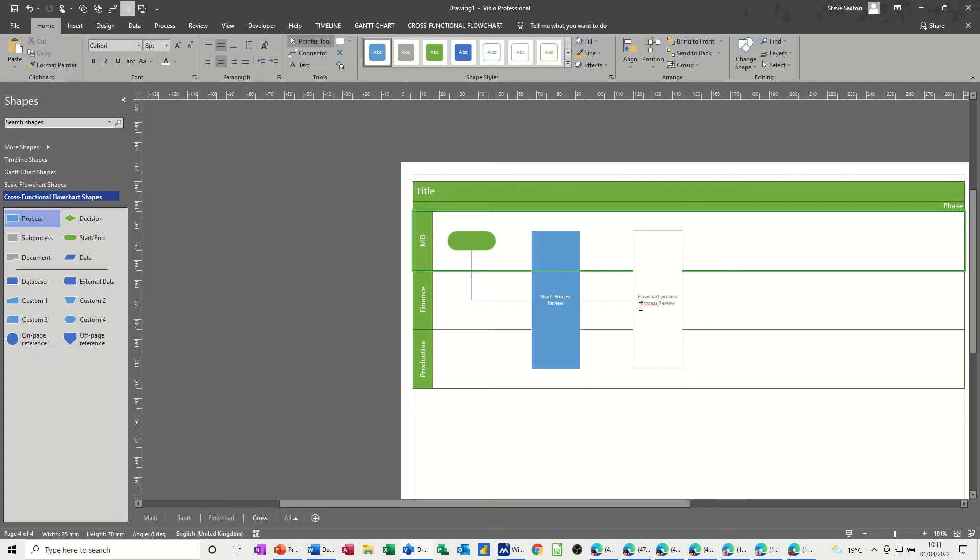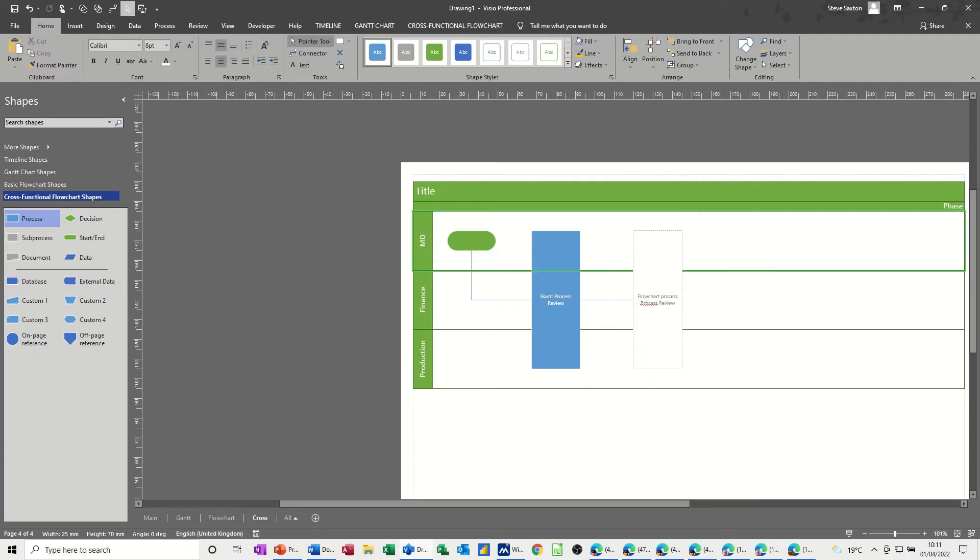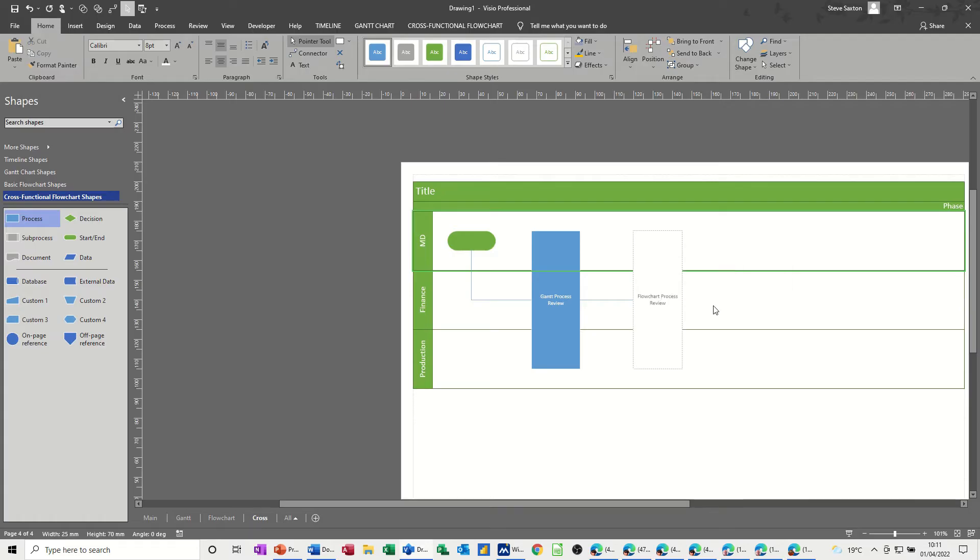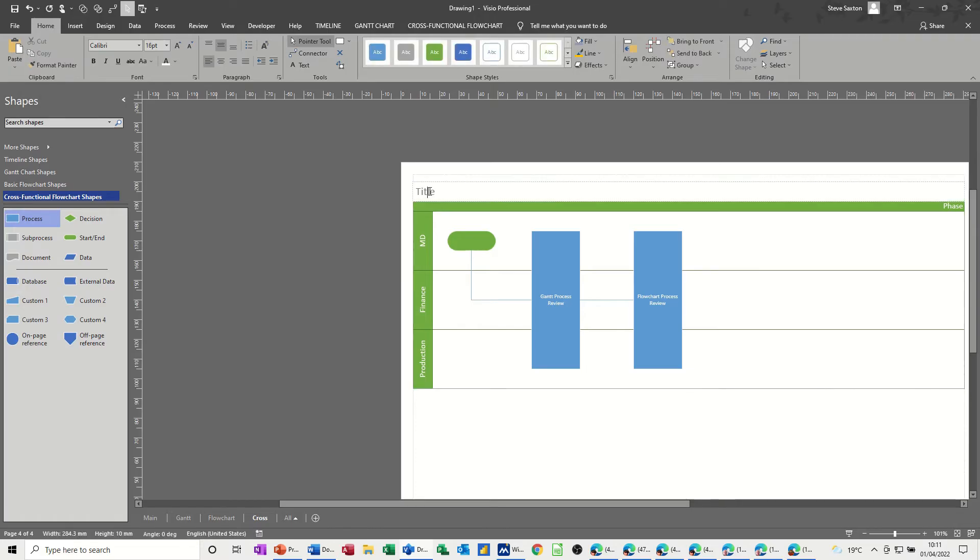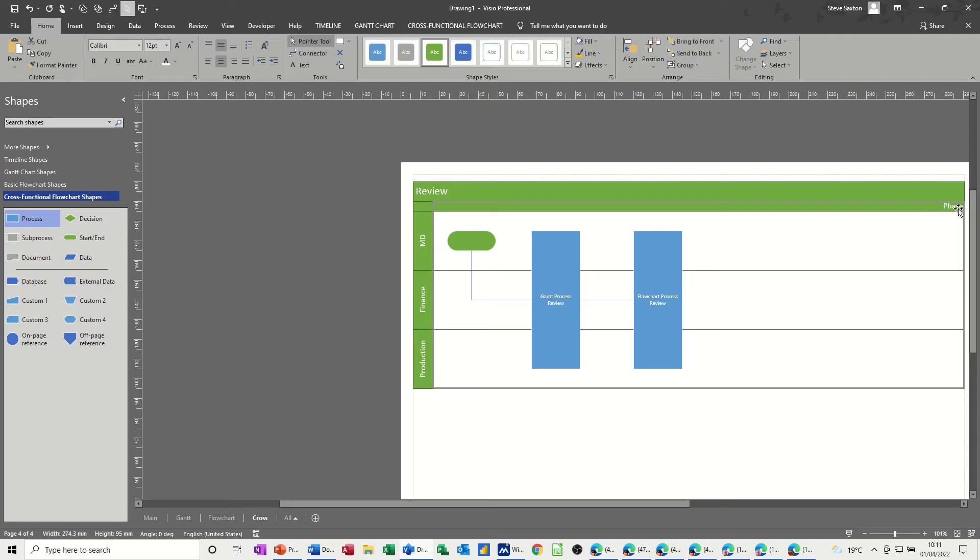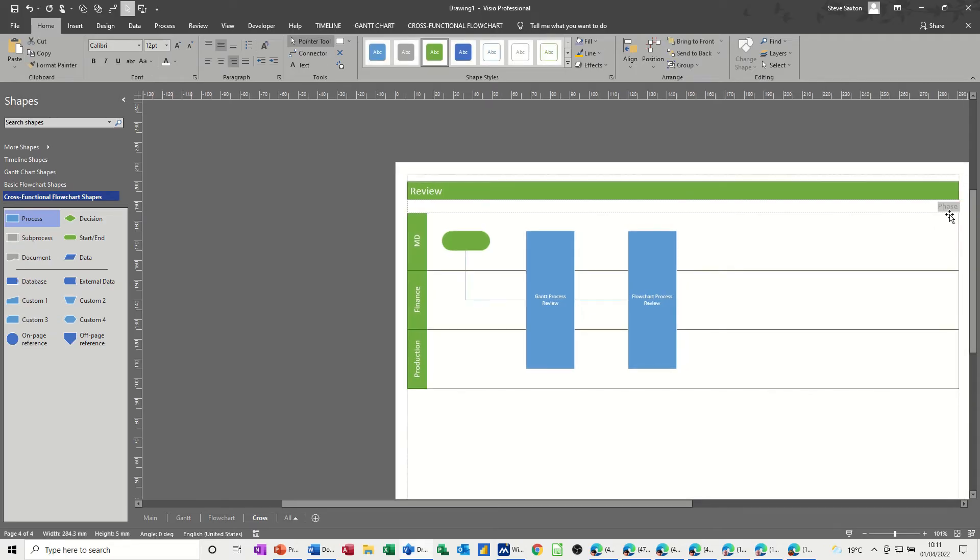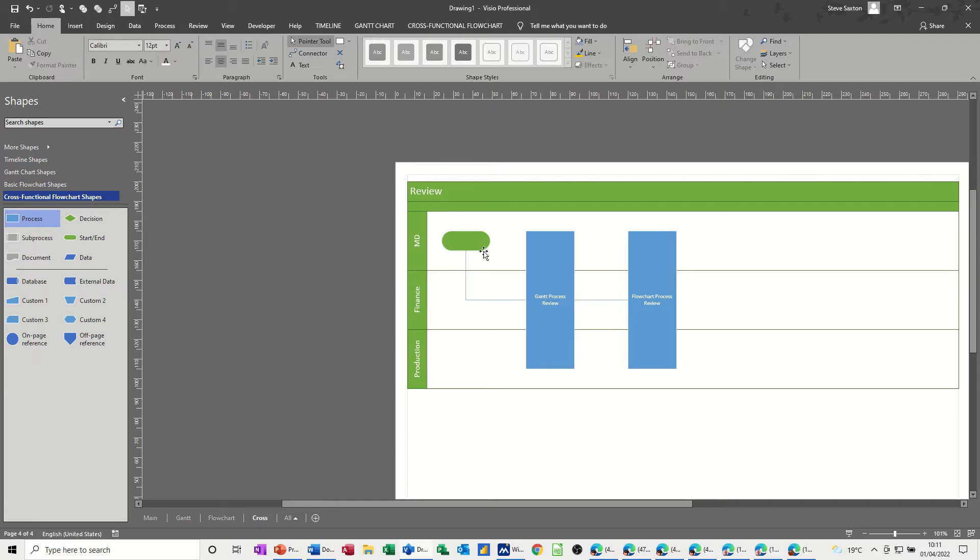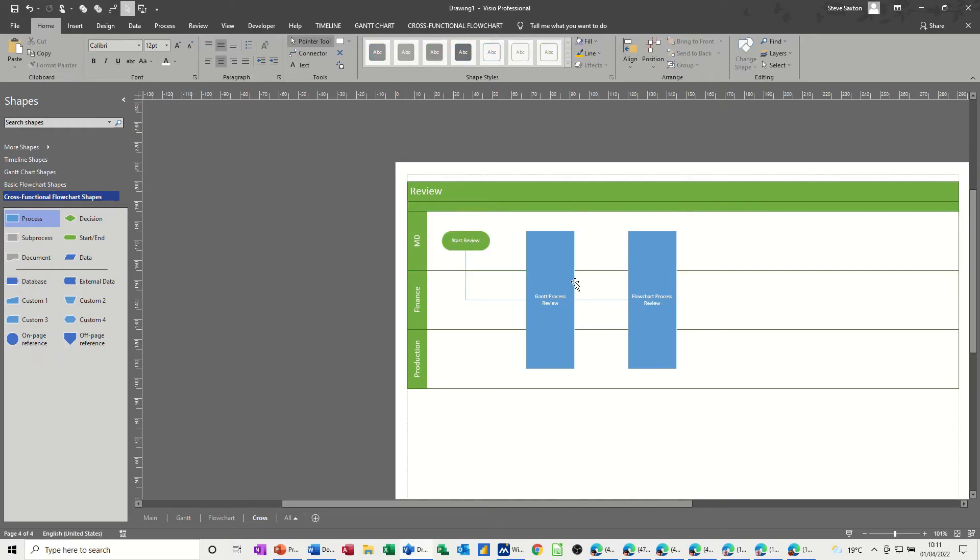Now, obviously, you can add as many things as you want to this, but this is all I want to do for this little bit, so just type a title review. That'll do for this little example, but what I want to do now, is I want to create some hyperlinks.